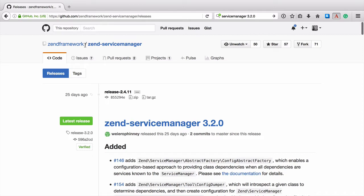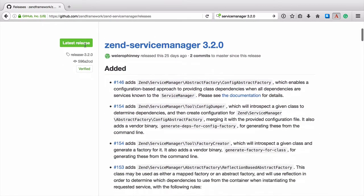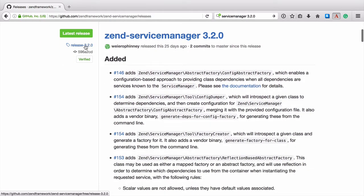Now, Generate Depths for Config Factory is the command line tool complement of Config Dumper. Config Dumper is a new addition to Zen Service Manager in the 3.2.0 release. If you've already upgraded to that version, you'll find it under vendor slash bin.